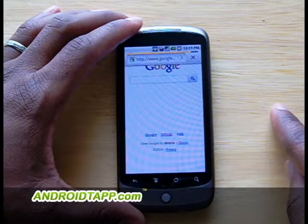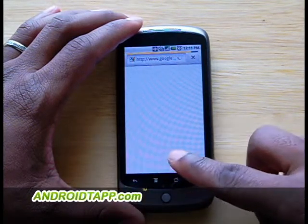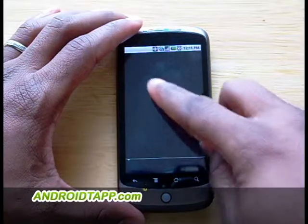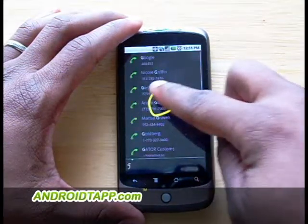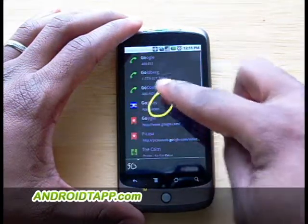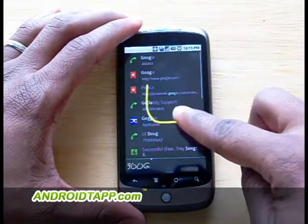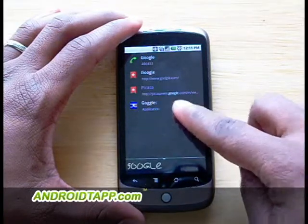Google Gesture Search is only available on Android 2.0 devices and only in the United States, as it only supports English characters to recognize the search queries.